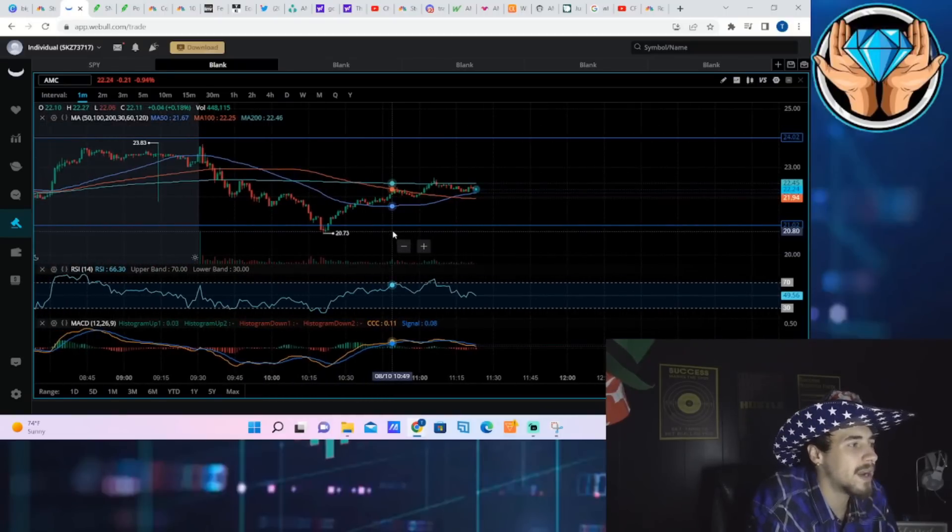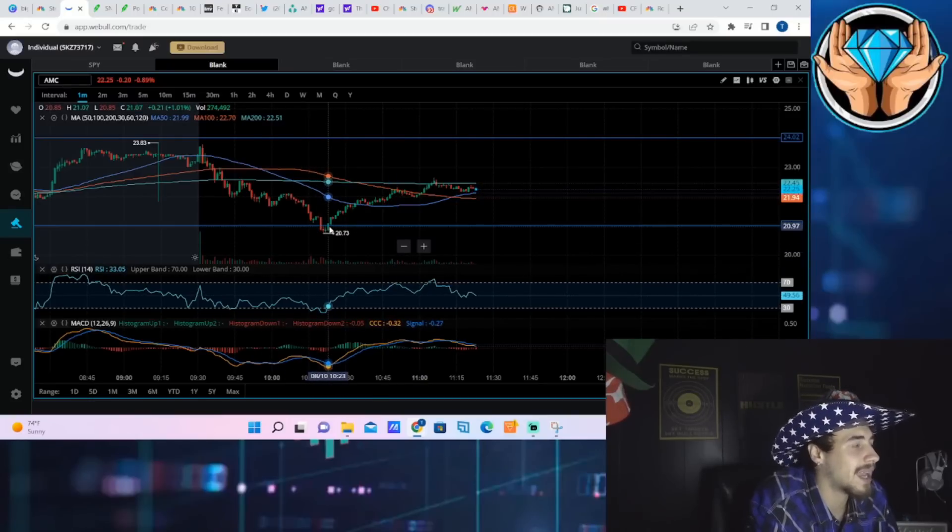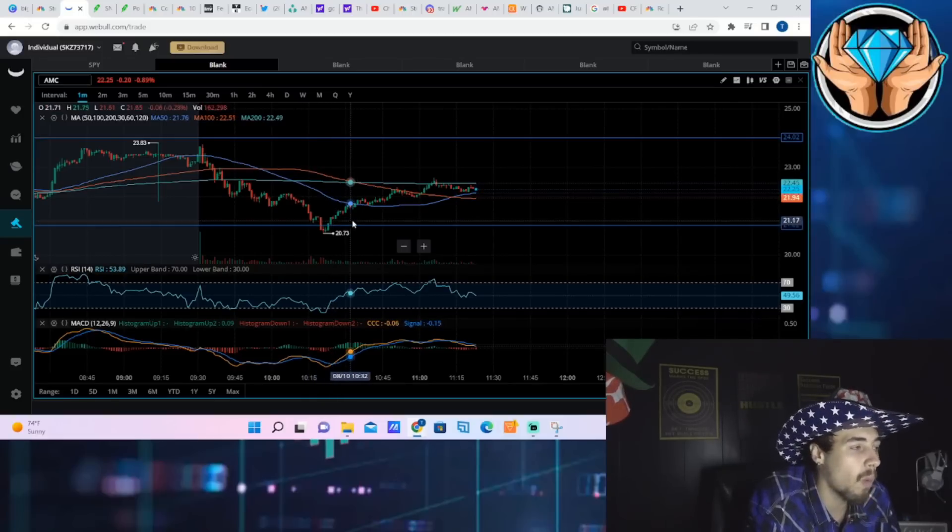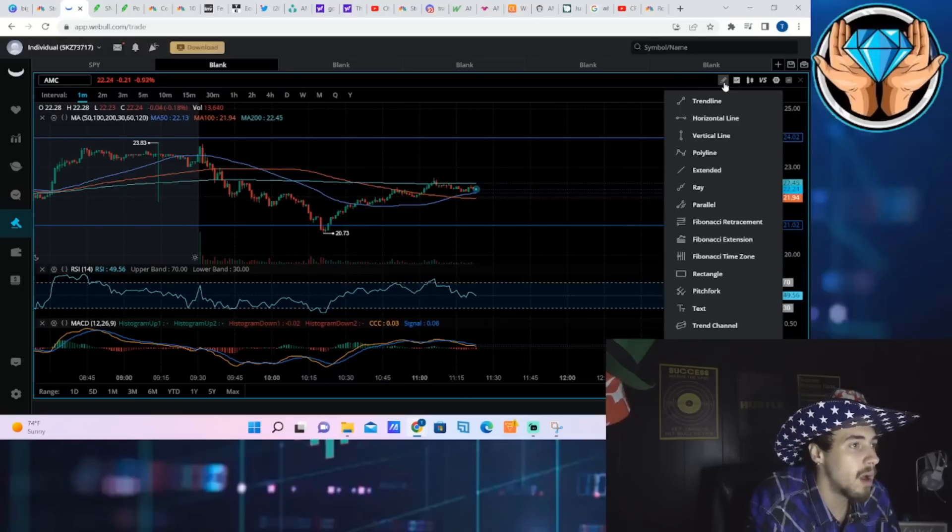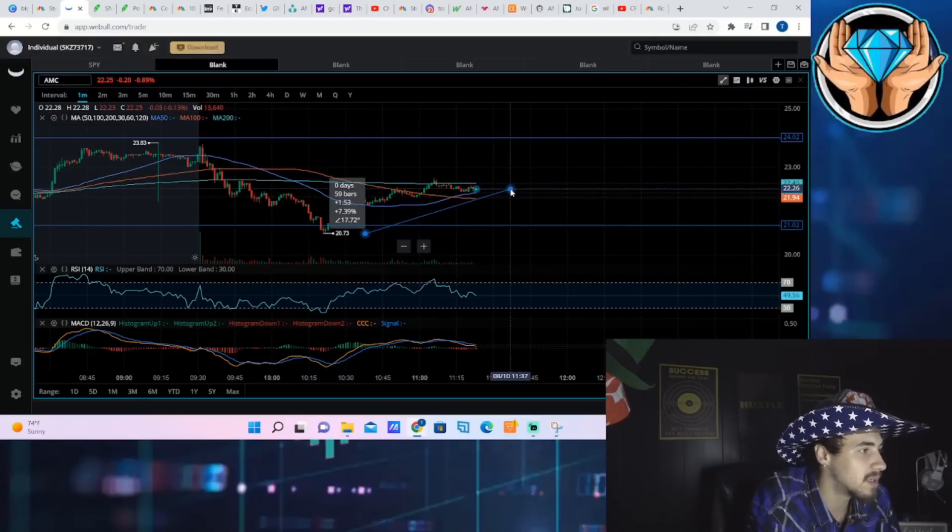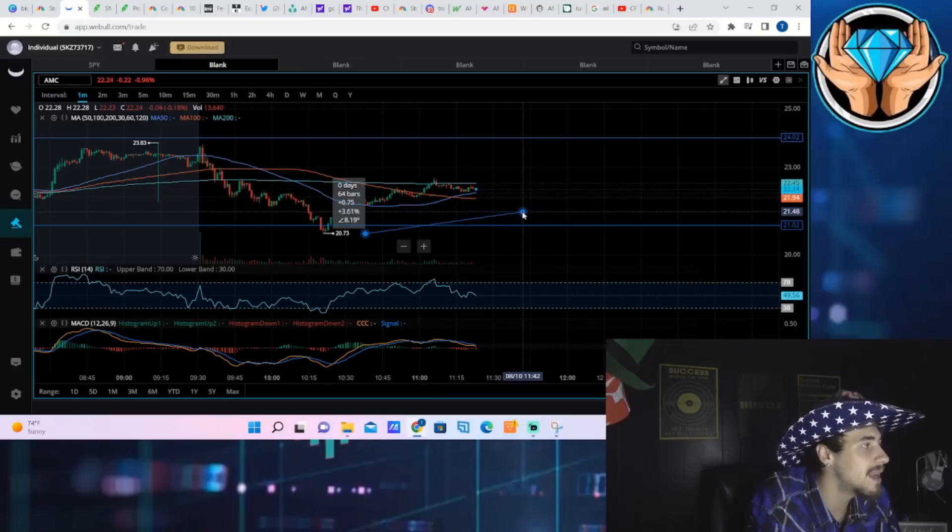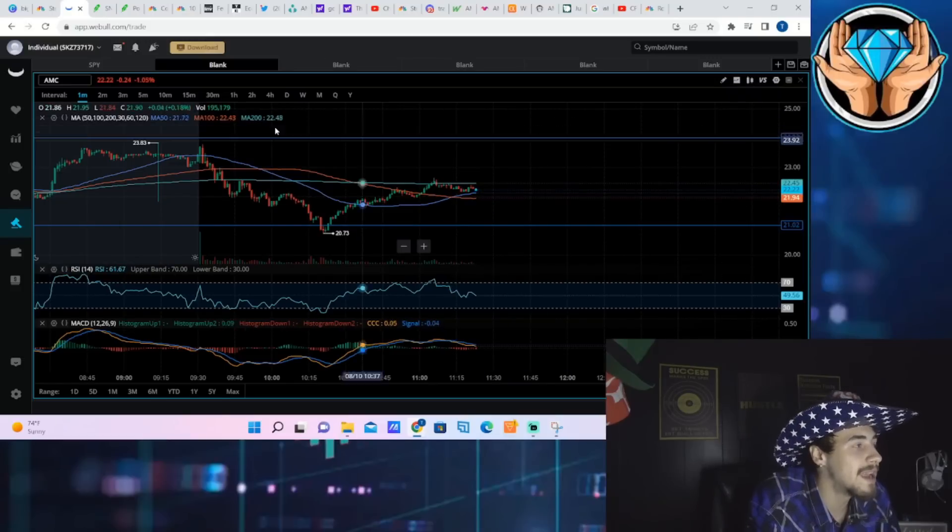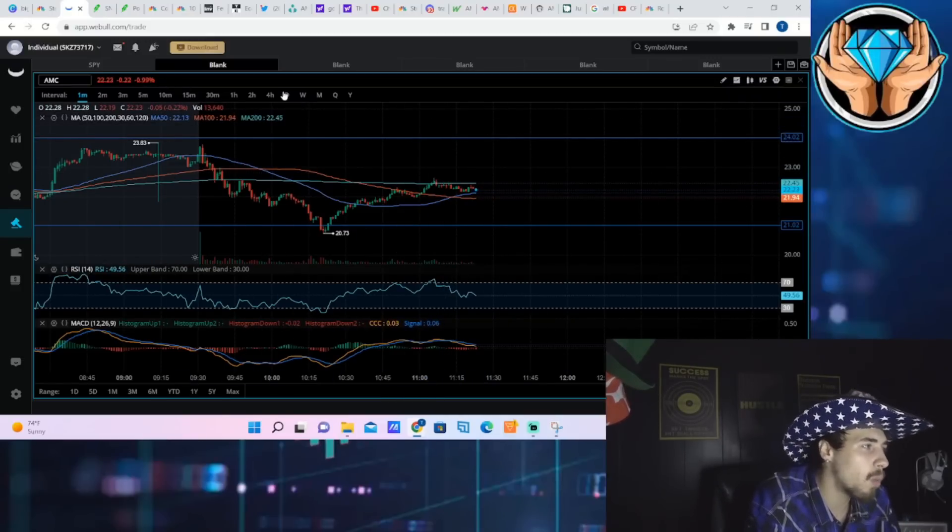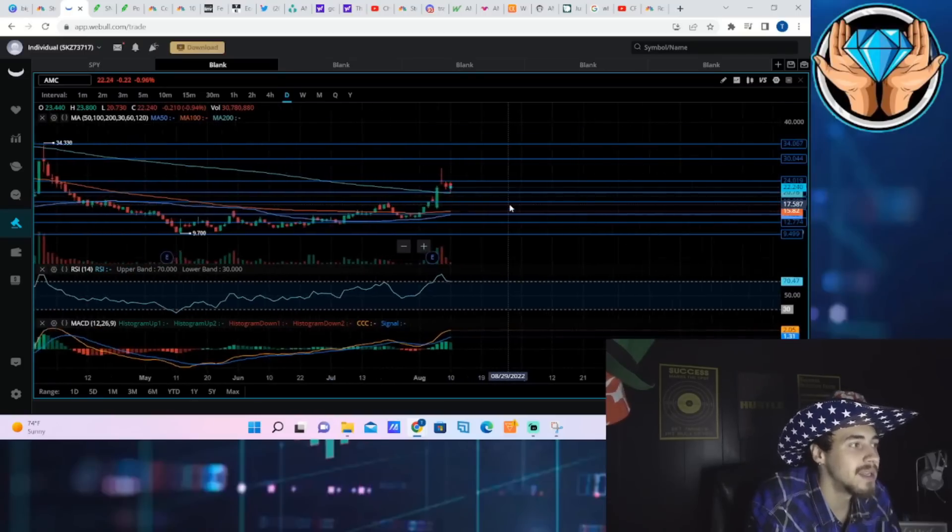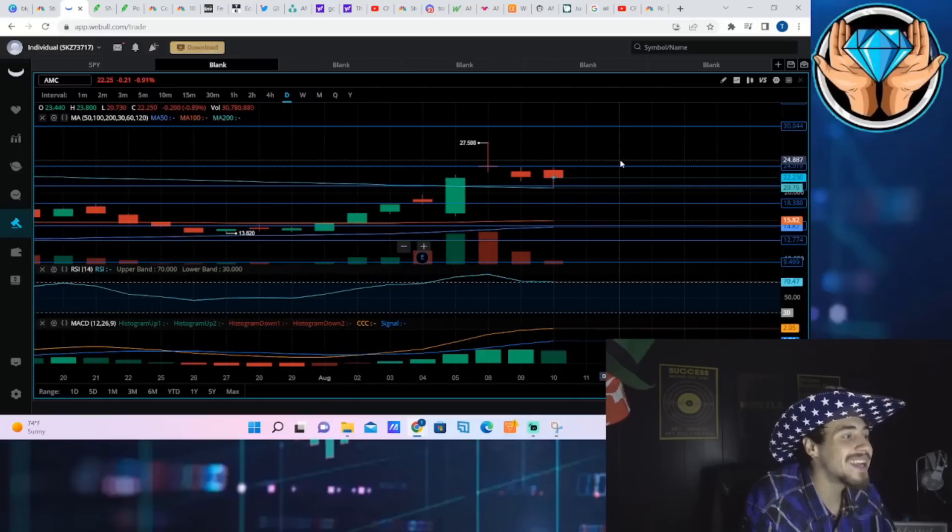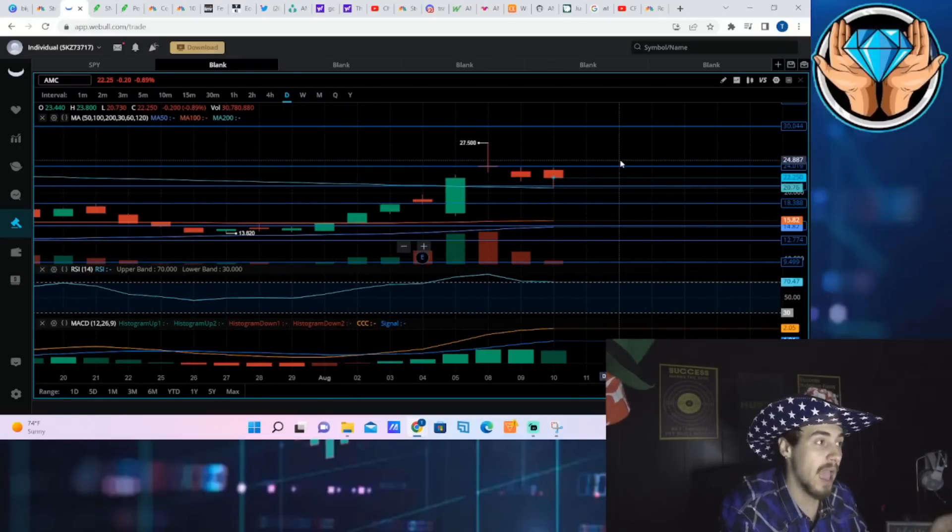Let's pull up the one minute candlestick chart because you've seen a very aggressive sell-off of AMC stock. AMC was down almost nine percent at one point today and we've currently went up a great deal since the bottom that we've seen at twenty dollars seventy-three cents. Specifically we have moved up seven point three percent, almost seven and a half percent from the bottom.